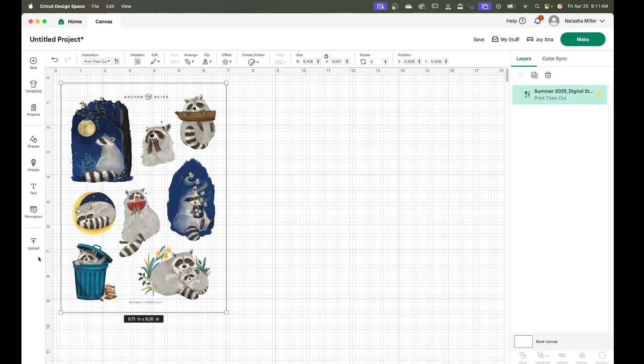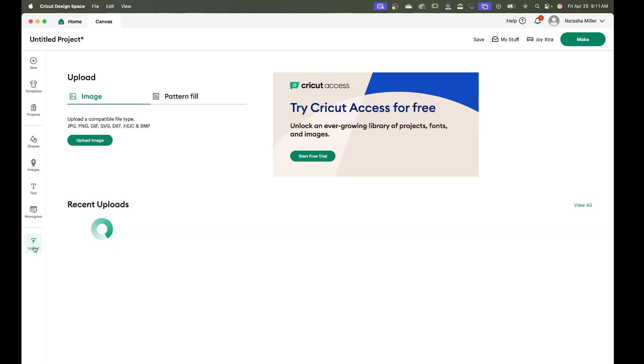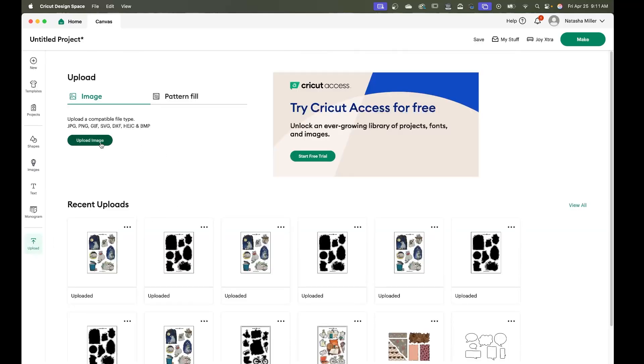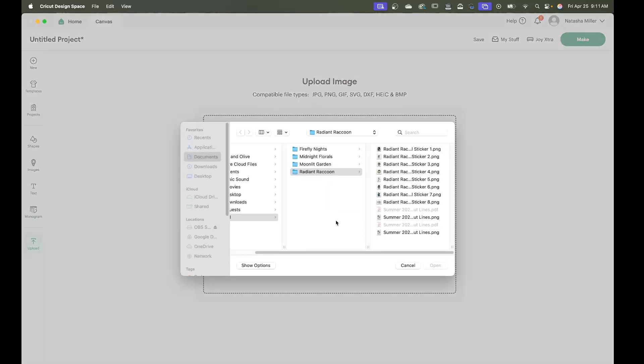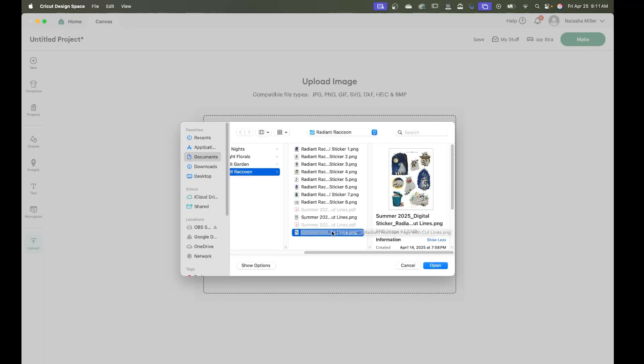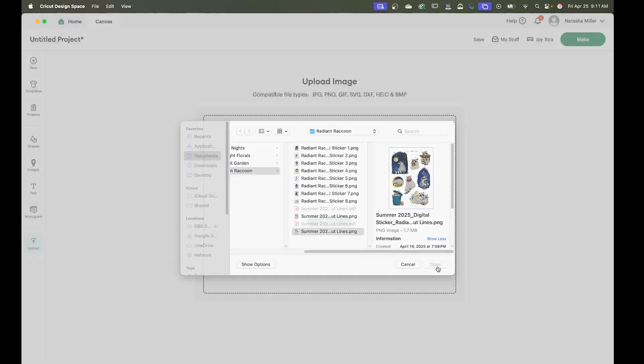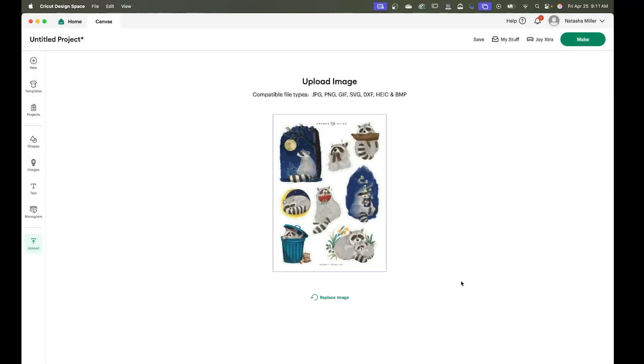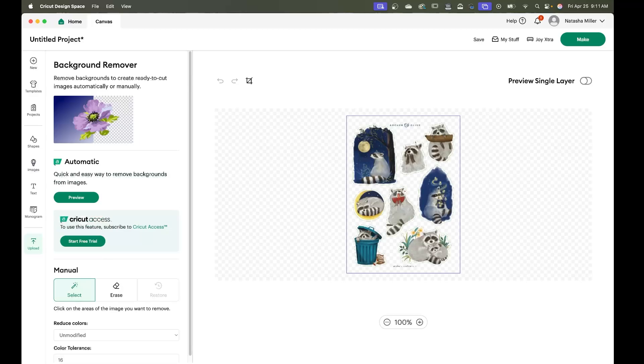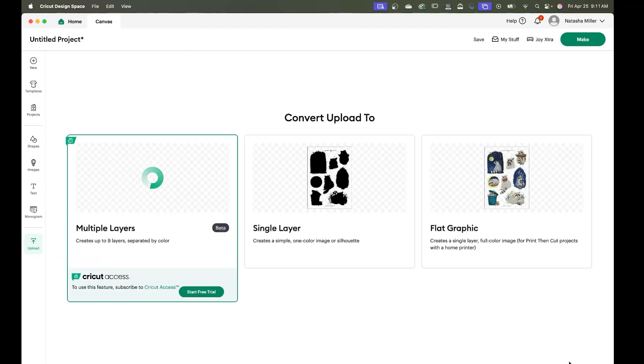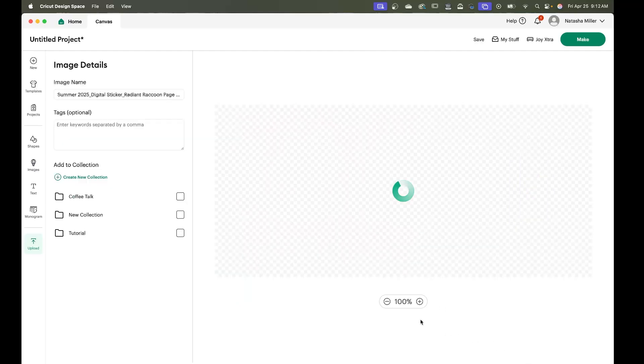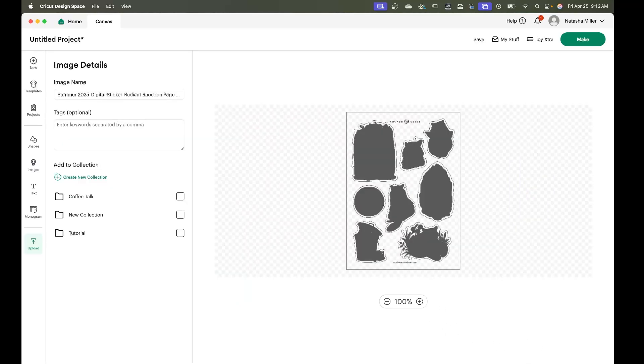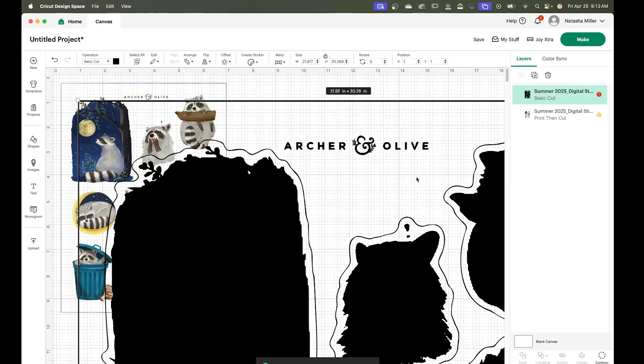Once that's done we're going to go back to upload, upload image, browse and we're going to choose the file that has the cut lines. We're going to ignore everything and just continue. When we get to this screen we're going to convert upload to single layer and that's going to overlay it as a basic cut file.